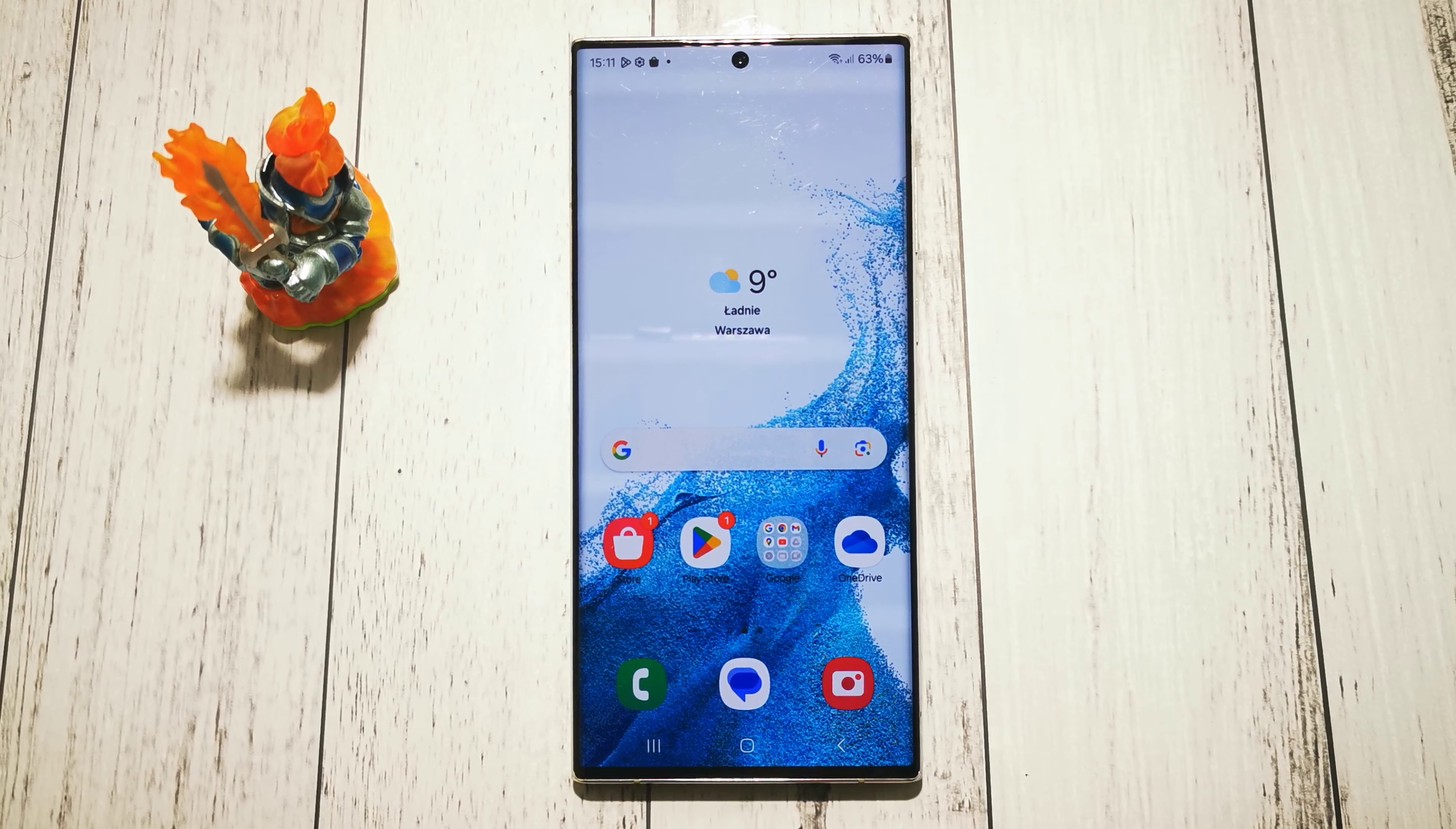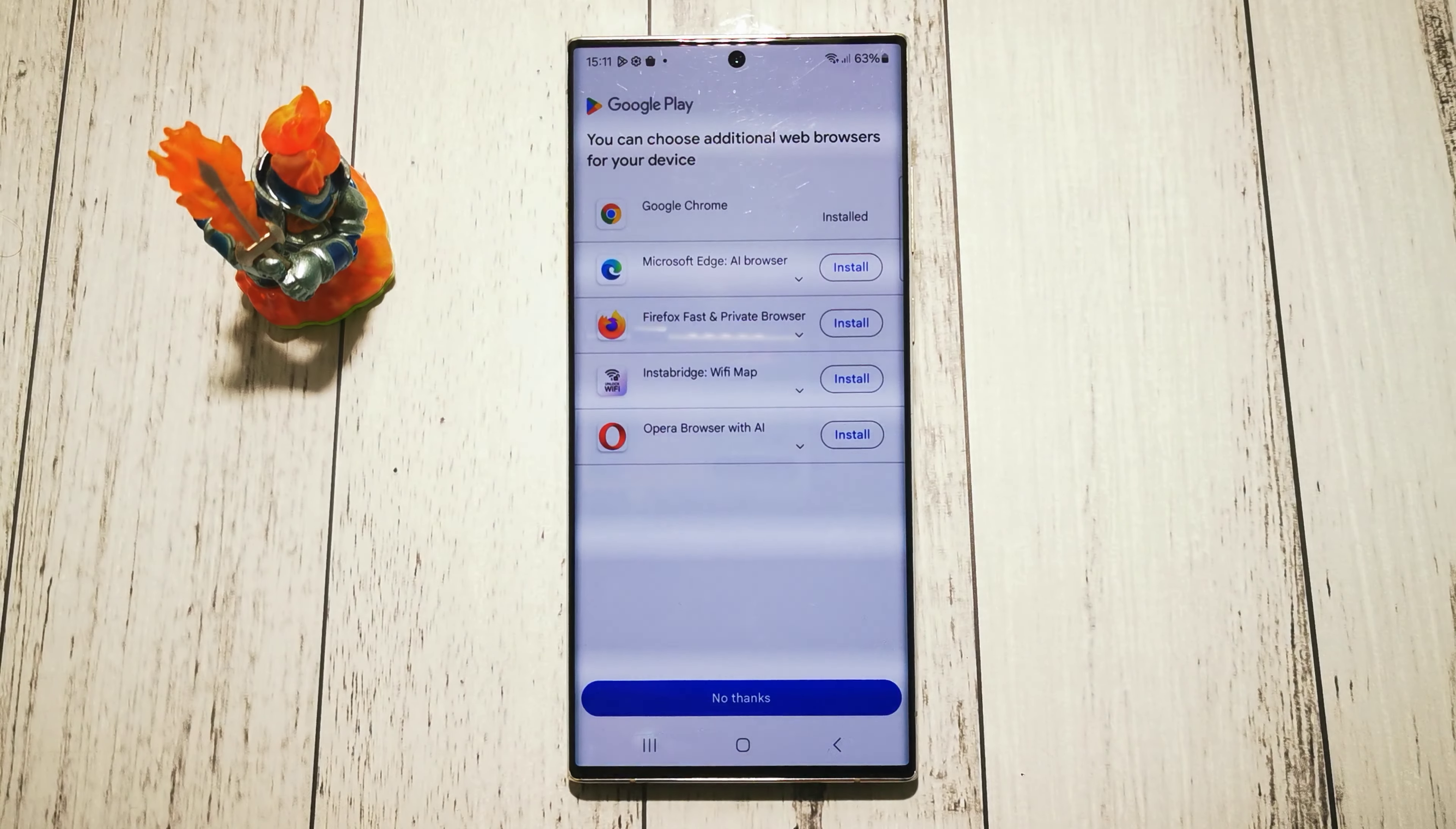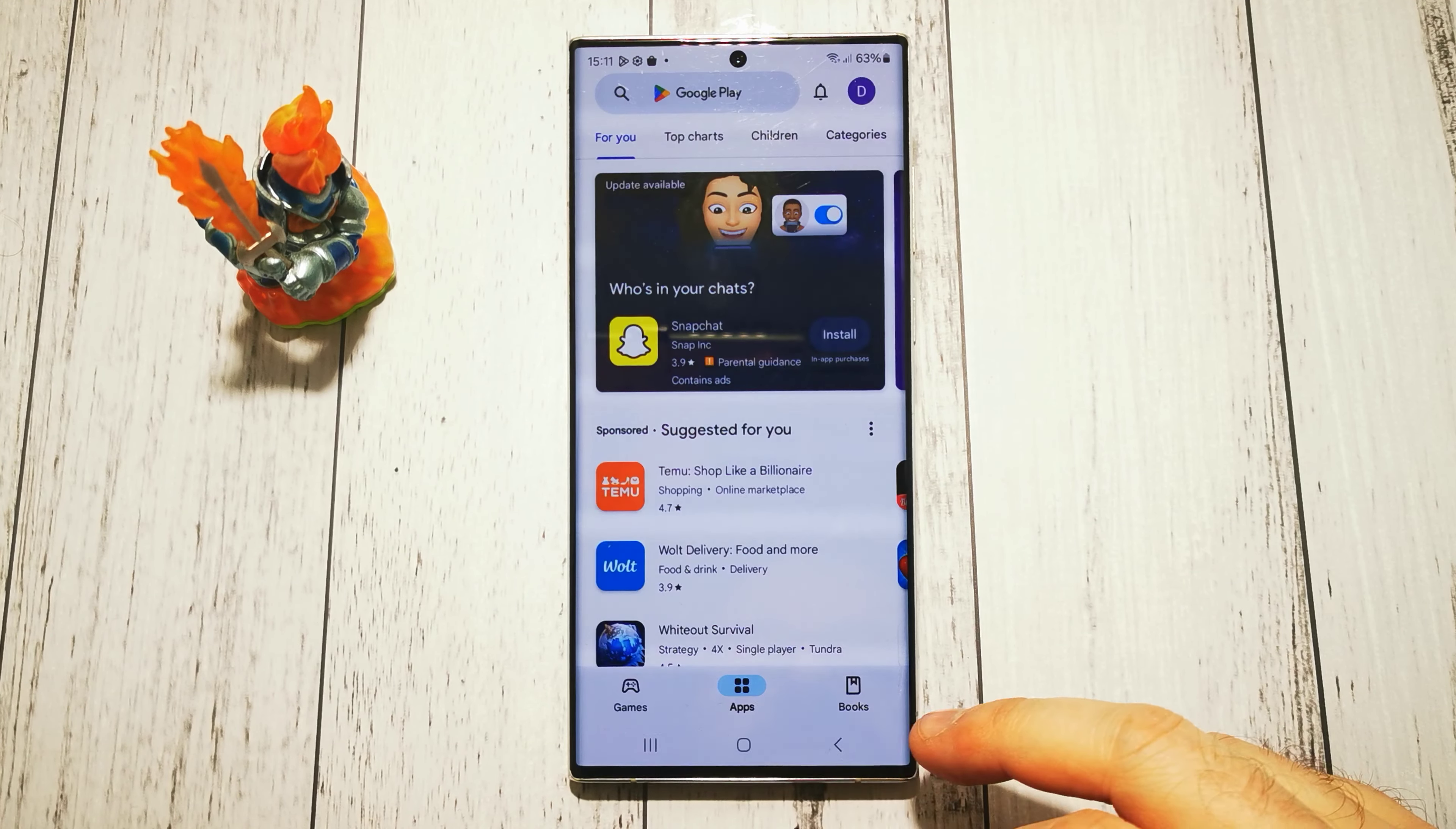Hi, welcome to Do It Yourself channel. Today I will show you how to manually update a single application of our choice on Samsung Galaxy S22 Ultra. First, we need to go to our Play Store application here.